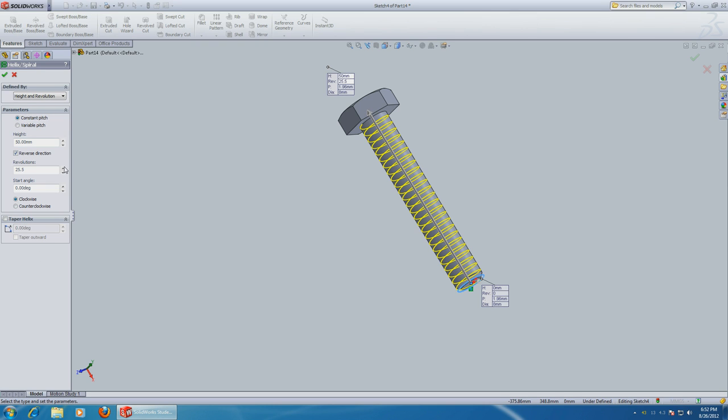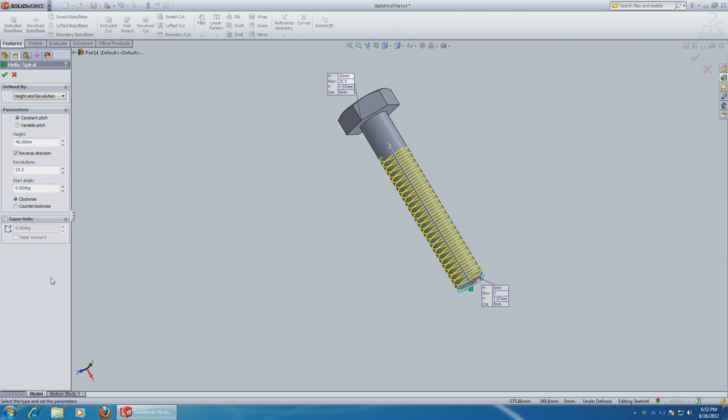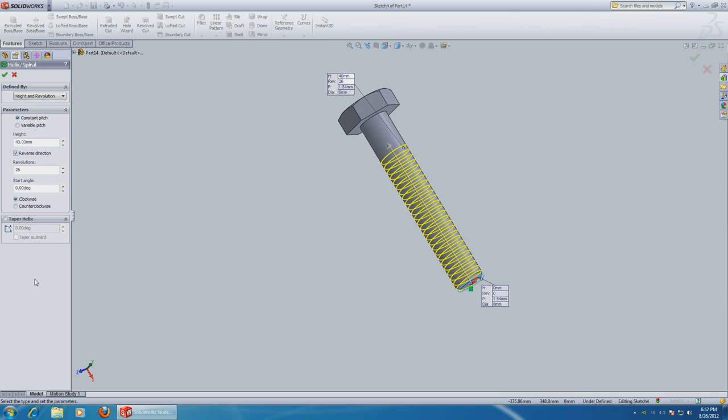Or I just want to go 40, which is about 3 quarters. And how many revolutions do you want. 26 is fine. And make sure that the starting angle is at 0 degrees. That's going to help you in a little bit. And click OK.